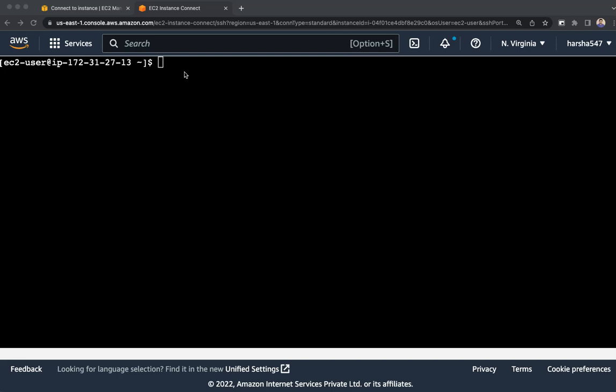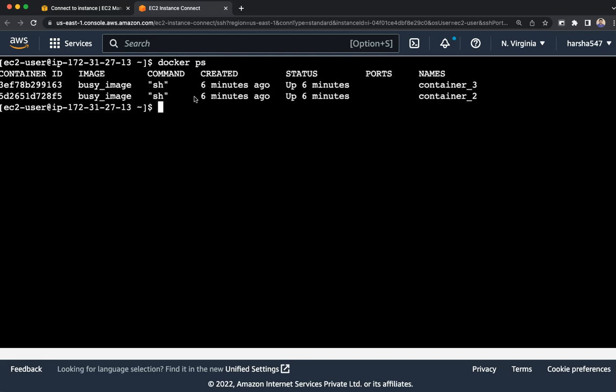Usually we prefer docker ps to show running containers. If you give the docker ps command, it will show you the running containers.